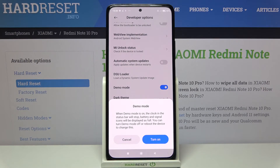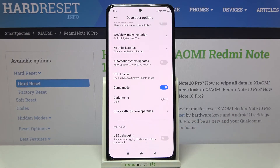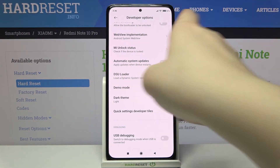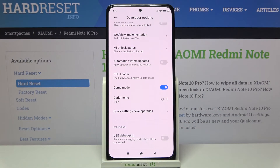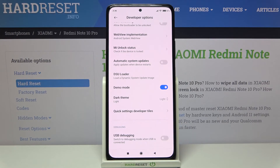You can turn Demo Mode off or reboot the system to change this. All you have to do is simply tap on Turn On, and as you can see after looking at the status bar, we can see that indeed we've got full icons for the connection and so on.